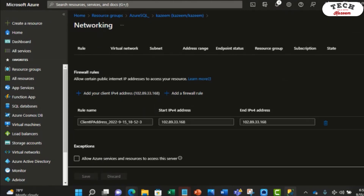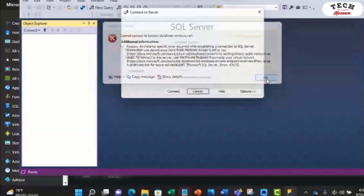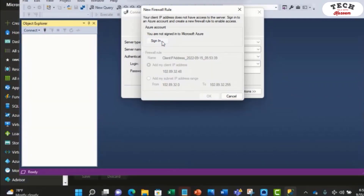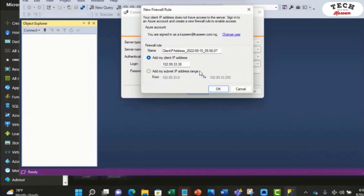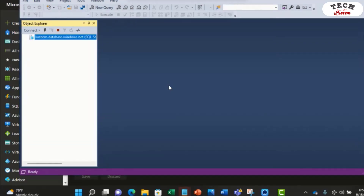Now let's go back to our Management Studio and give this a try one more time. It's telling me that I'm not signed into Azure, so I'll just quickly sign in now. There you go — as you can see, we're now able to have access to our Azure SQL database from this local machine.